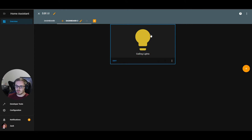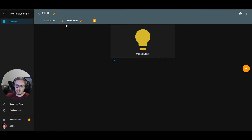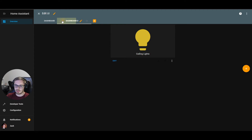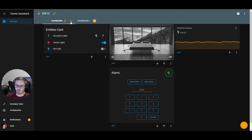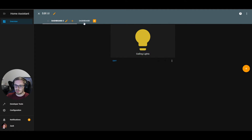You can also move views themselves. There are little arrow icons next to your view name at the top. Clicking the left arrow moves the view left, so dashboard two is now to the left of dashboard one. You can move views right as well.